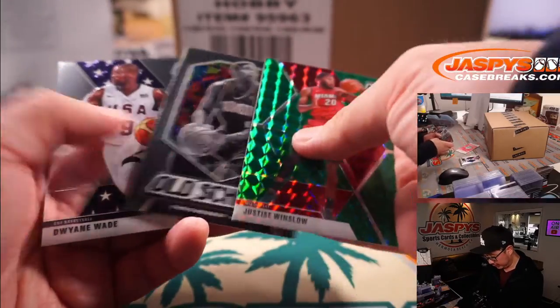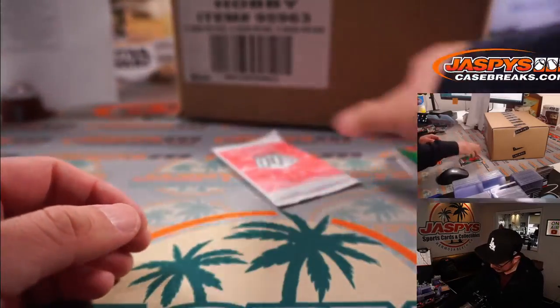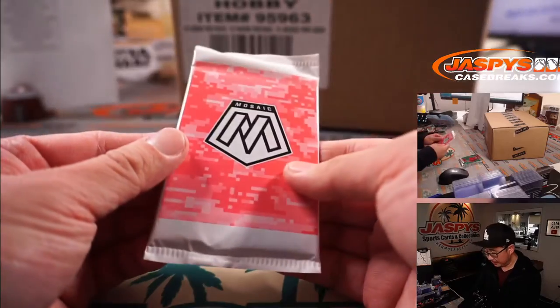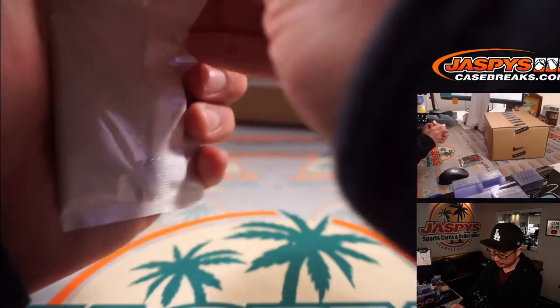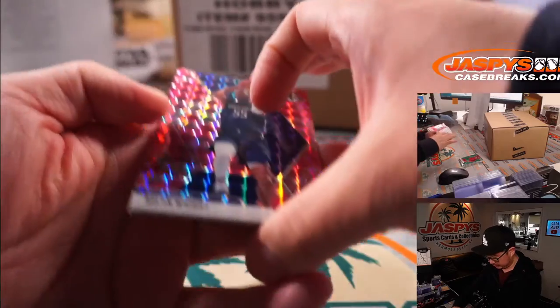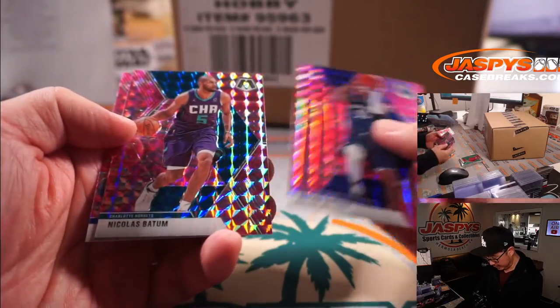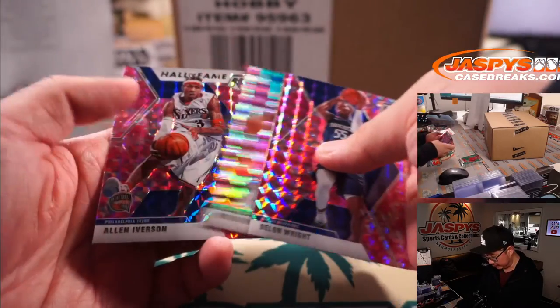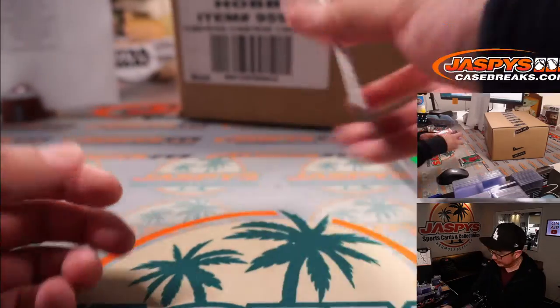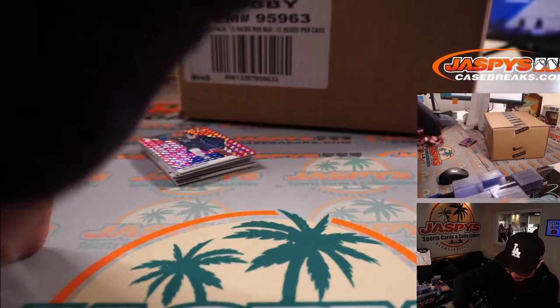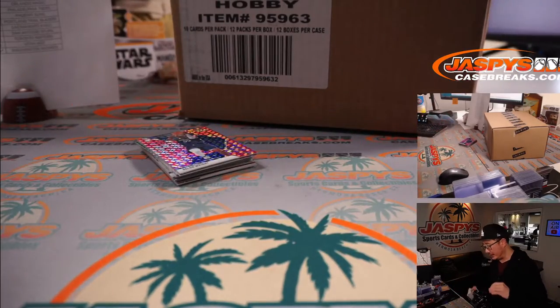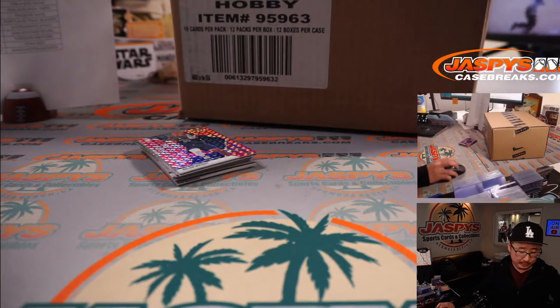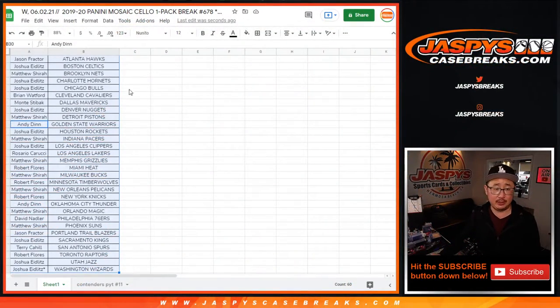Justice Winslow, D. Wade, the exclusive pink camels. Got DeLon Wright, Nicola Batum, and Allen Iverson. Nothing too crazy in this pack, but the whole point of this is not what's out of the pack, but who's going to win those teams.